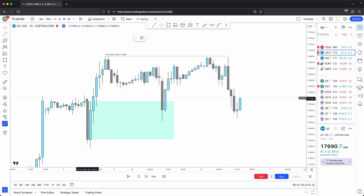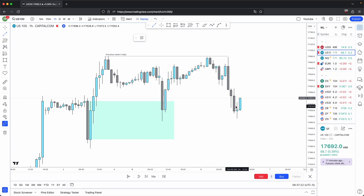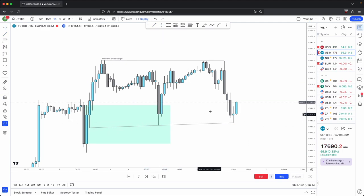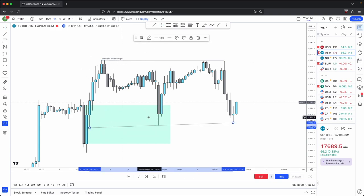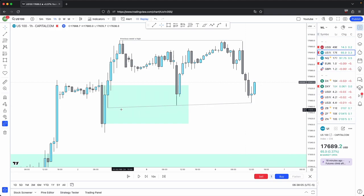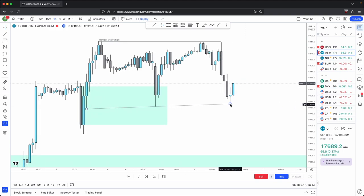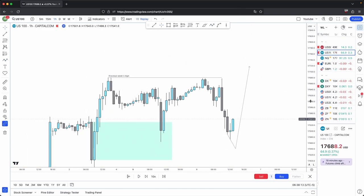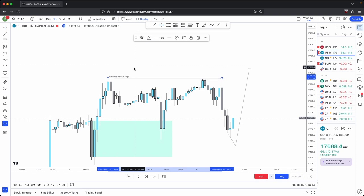This is an old low and this is a discount array, so price is consolidating between two PD arrays — liquidity is being generated on both sides of the market. But which side is more likely to be violated? This previous week's high, because that is our draw on liquidity. If price comes down and takes out these lows, that was simply just manipulation to accumulate positions — to accumulate longs before taking price higher to take out your true draw on liquidity, which is the previous week's high.